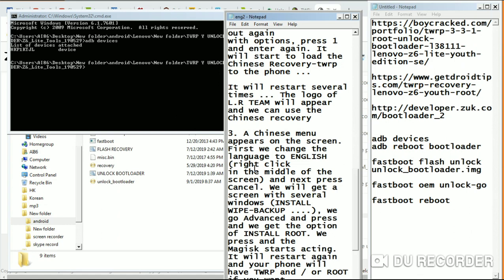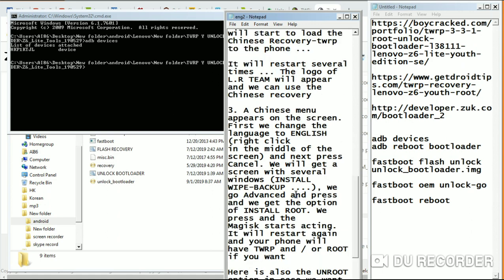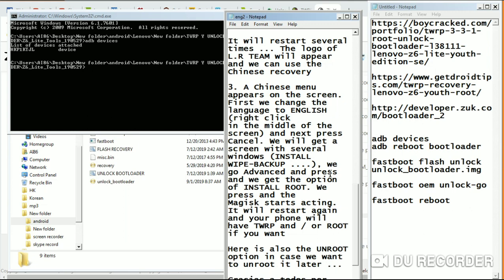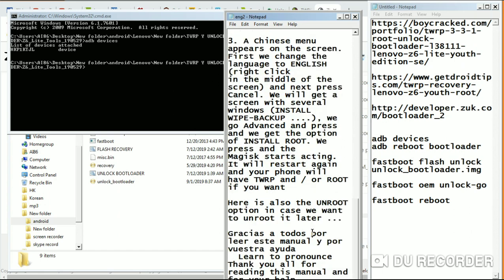Change the language to English by right-clicking in the middle of the screen and pressing cancel. You will now get to the TWRP screen with several menu windows: Install, Wipe, Backup. Go to Advanced and press Install Root. The magic starts — it will restart again and your phone will have TWRP and root. This is also the process you can use to unroot — just go back to TWRP and redo the process.